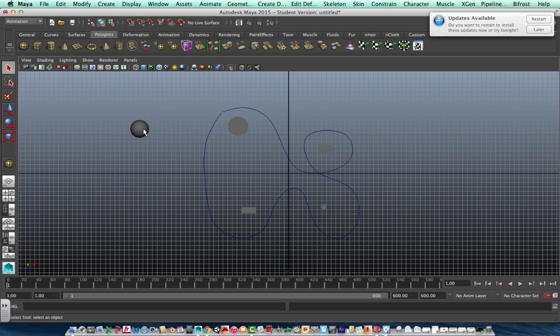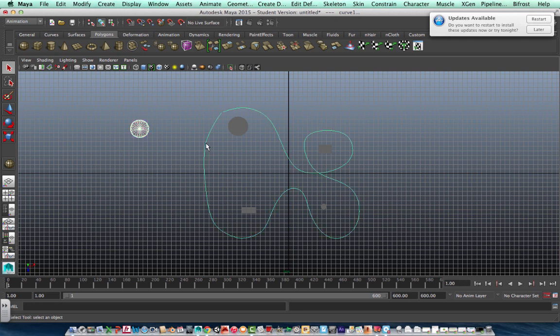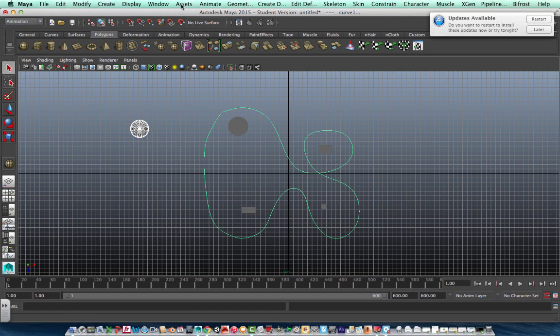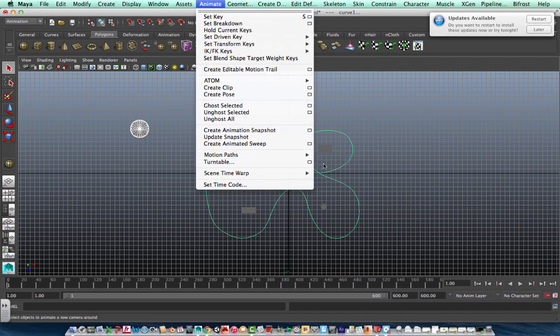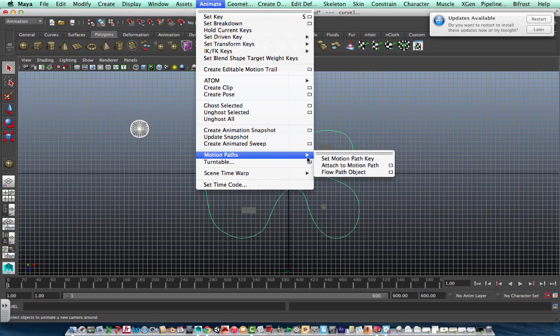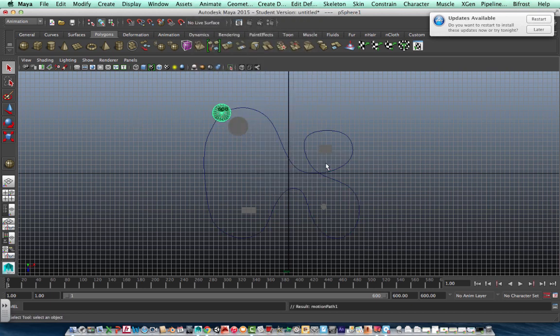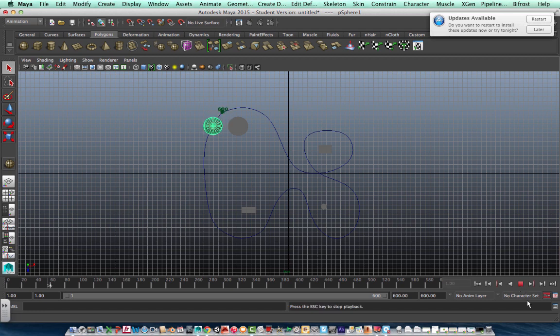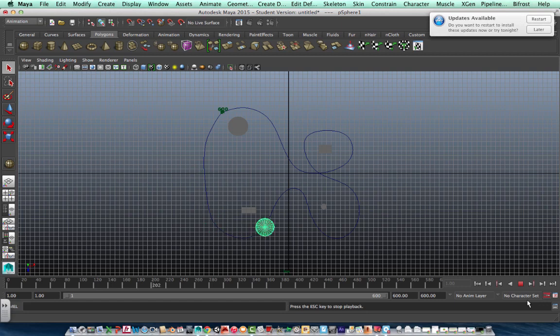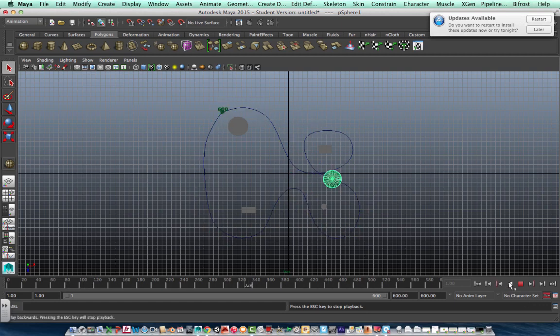Now we're going to make this sphere move along this curve. So we're going to left click on this sphere. Left click on the path. And then we're going to go to animate. We're in animation up here. Up in animation, animate, motion path, attach to motion path. There it is. Let's play it. Still going pretty fast, but it looks okay. Let's stop it.